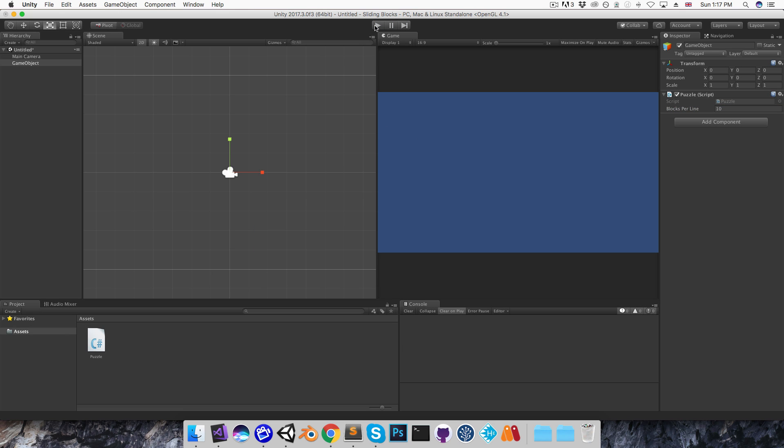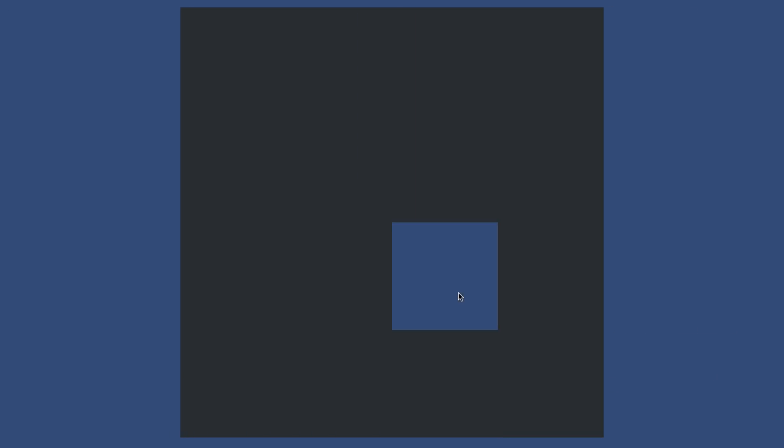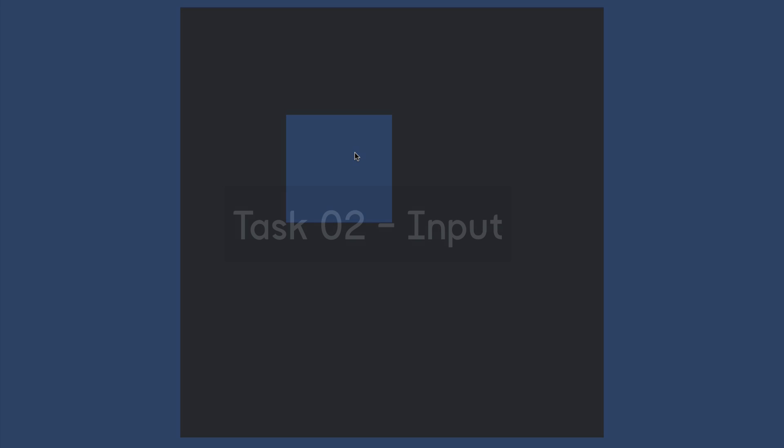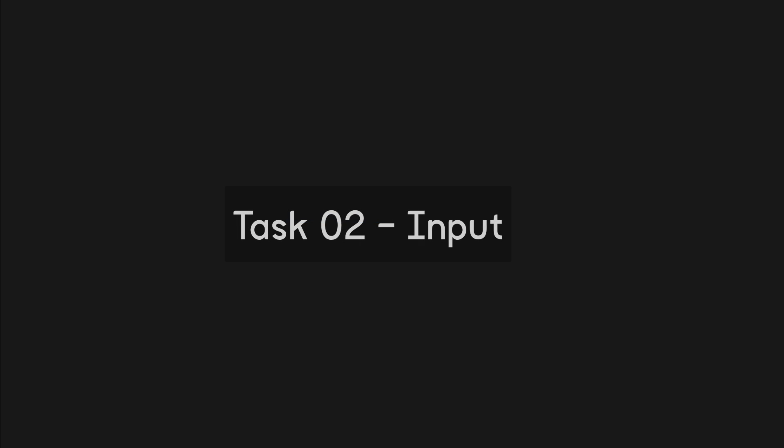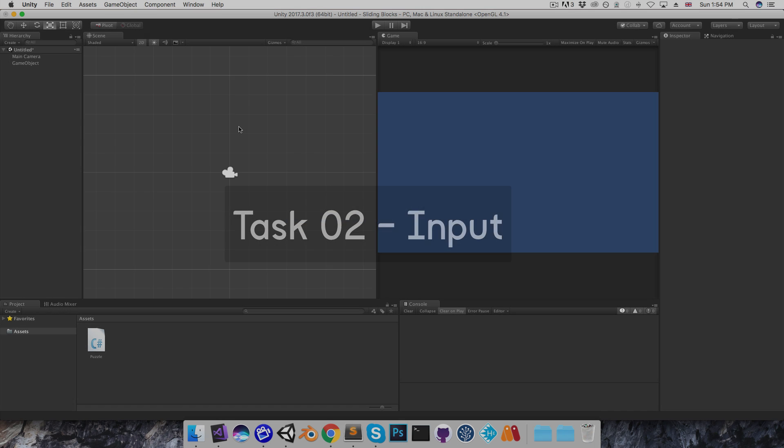Okay, so that is the end of task 1. For the second task, you should hide the bottom right block of the grid, and then make the blocks respond to input. So clicking on any block adjacent to the empty space should move it into that empty space. Okay.